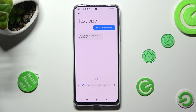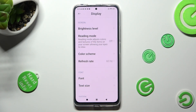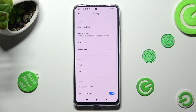When you've finished, tap on the back button, so when I do that, as you can see, the size of my font has changed.